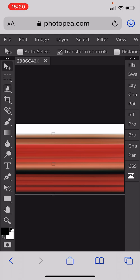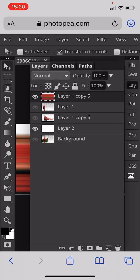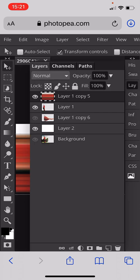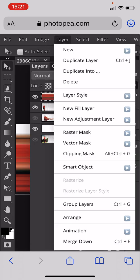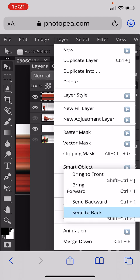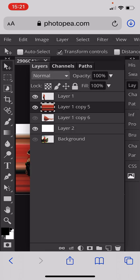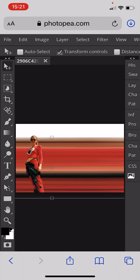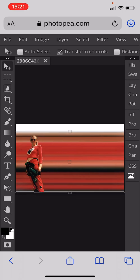If I pop the person back on top and switch the layer order over — go to Layer > Arrange > Send Backwards — you can see it picks up where the person is and we need to move it slightly down.